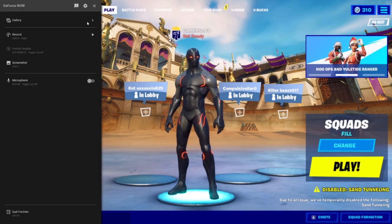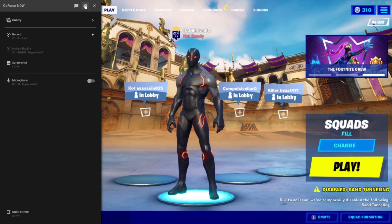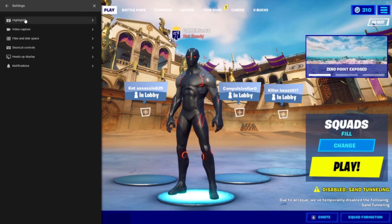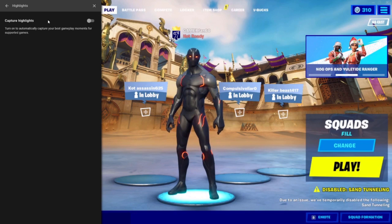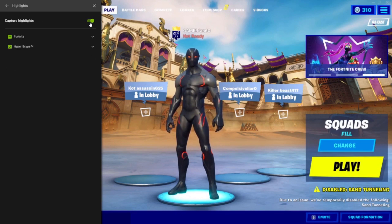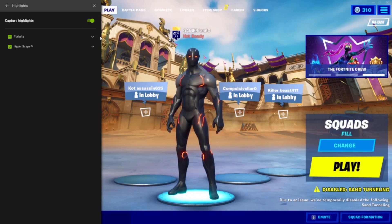Then press this little settings button right here, and then go to highlights, and then you want to turn this capture highlights on, so it'll automatically record all of your highlights.